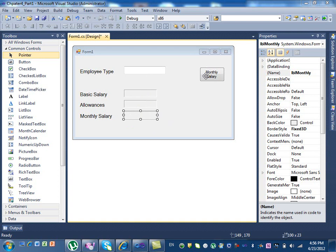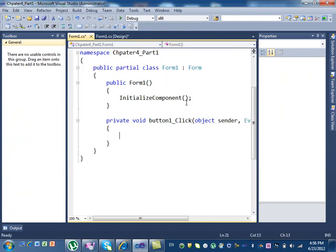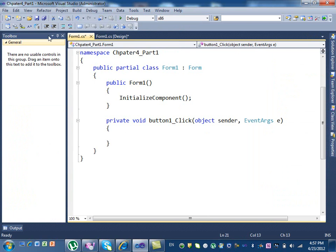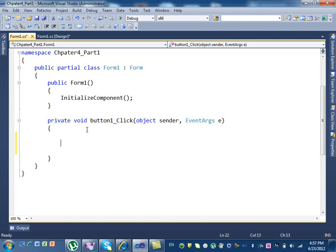I'm going to do it the not-so-good way first, and then I'll change the program and show you how it's done the right way. But the first one is the easy way. So I'm going to click on the monthly salary. Here is my place to code. How many variables do we need here? Three.